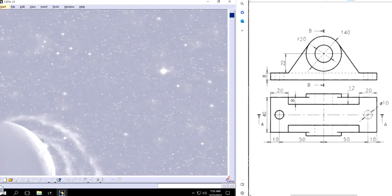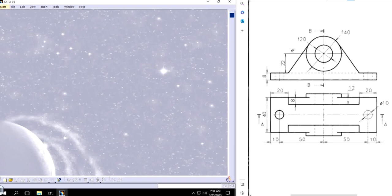Welcome back to another video of CATIA V5. In this video I will show you how to design this particular part on the right side of the screen. This is the continuation of the practice for beginners series, and this is Part 12. Let's get started.